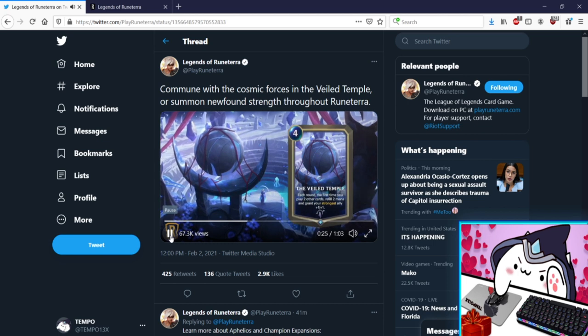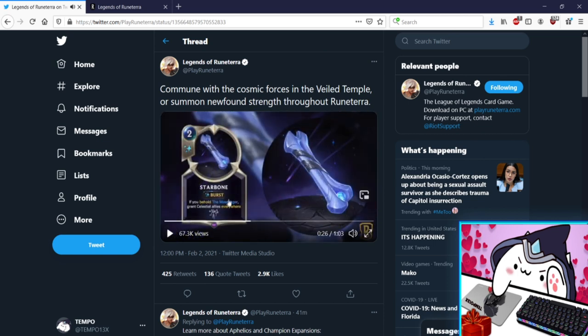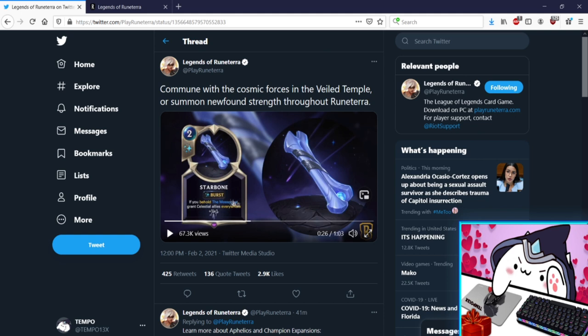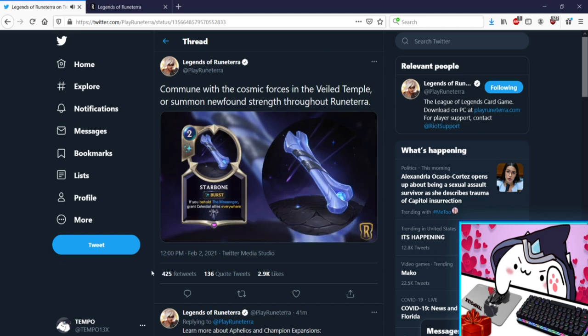Starbone, this said there's okay cool I was about to say it better have something to do with Messenger and it does. Two mana Burst, if you behold Messenger grant Celestial allies everywhere +1/+1. Oh okay that's kind of a cool way to take Celestials, I like this a lot. If you behold Messenger so if you Invoke him, if you like get him from all that kind of stuff, all Celestials gain +1/+1, that's fun. So this opens a door of Iceborn Legacy, Messenger. A lot of people experimented with that when Targon came out to no avail but hey Starbone kind of supports it. Let's go, got the bone support.